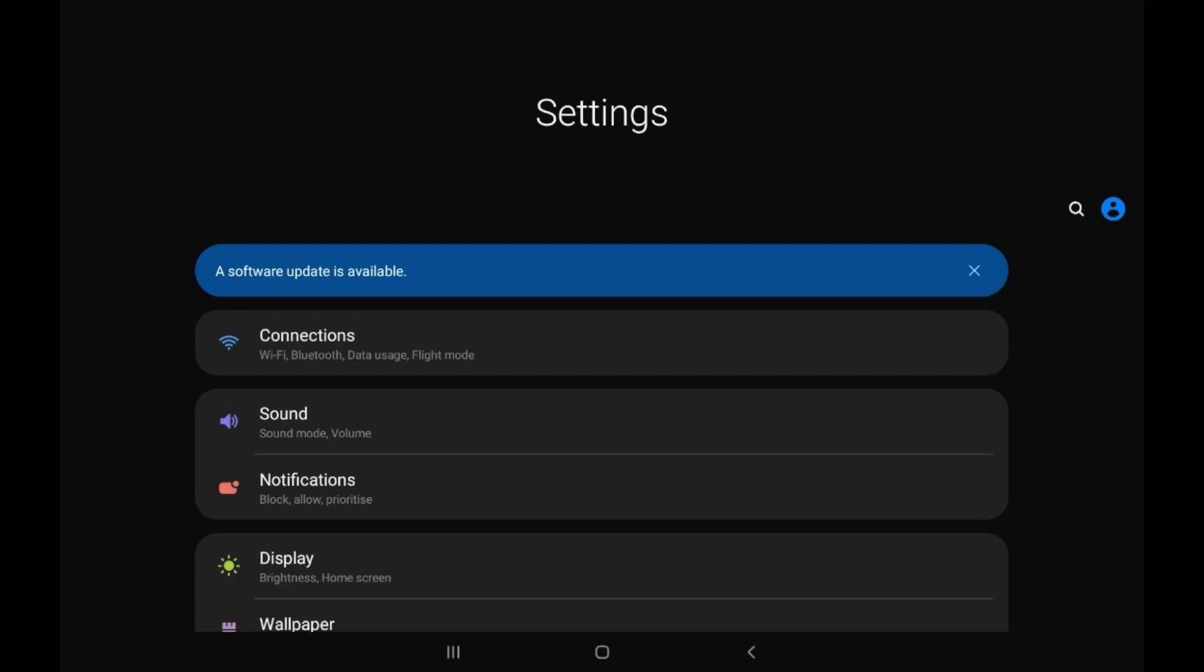The first thing you want to do is click on Settings. After you click on Settings, you want to go to Connections where the Wi-Fi and Bluetooth are.